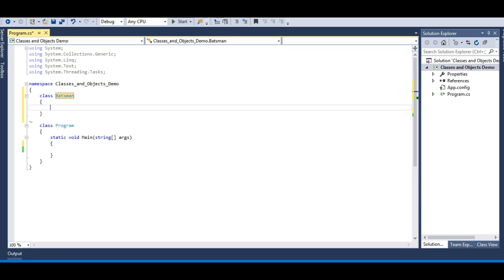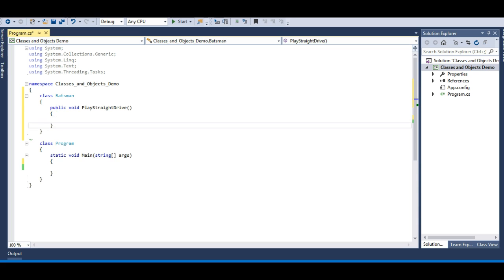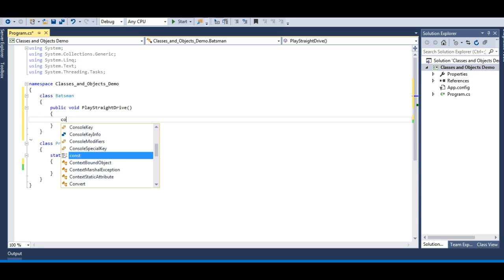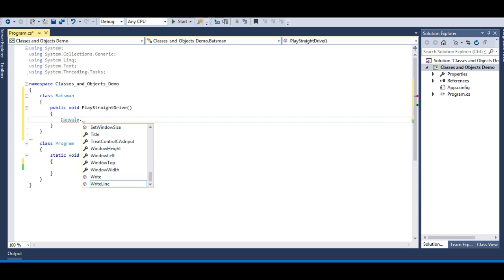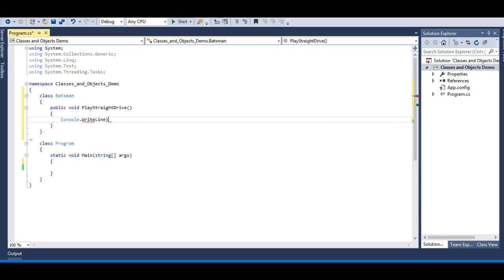This Batsman class will always have some behaviors, which we define with the help of methods. I'll add a method called 'PlayStraightDrive' and define its body. I'll write a Console.WriteLine as a pseudo-implementation of this method — 'Straight drive has been played'.